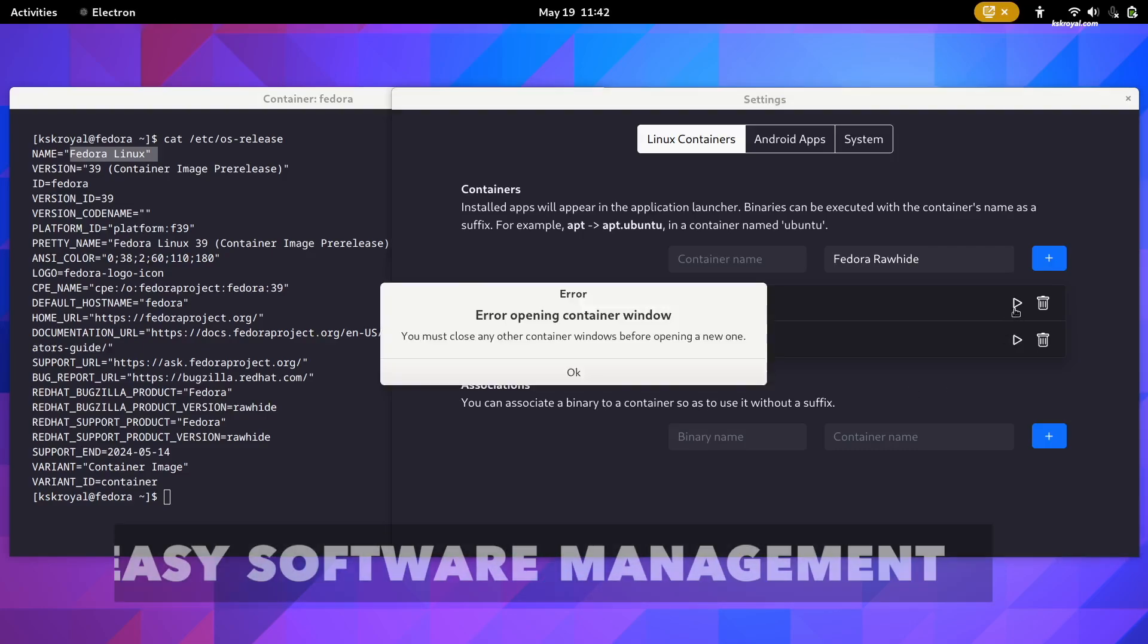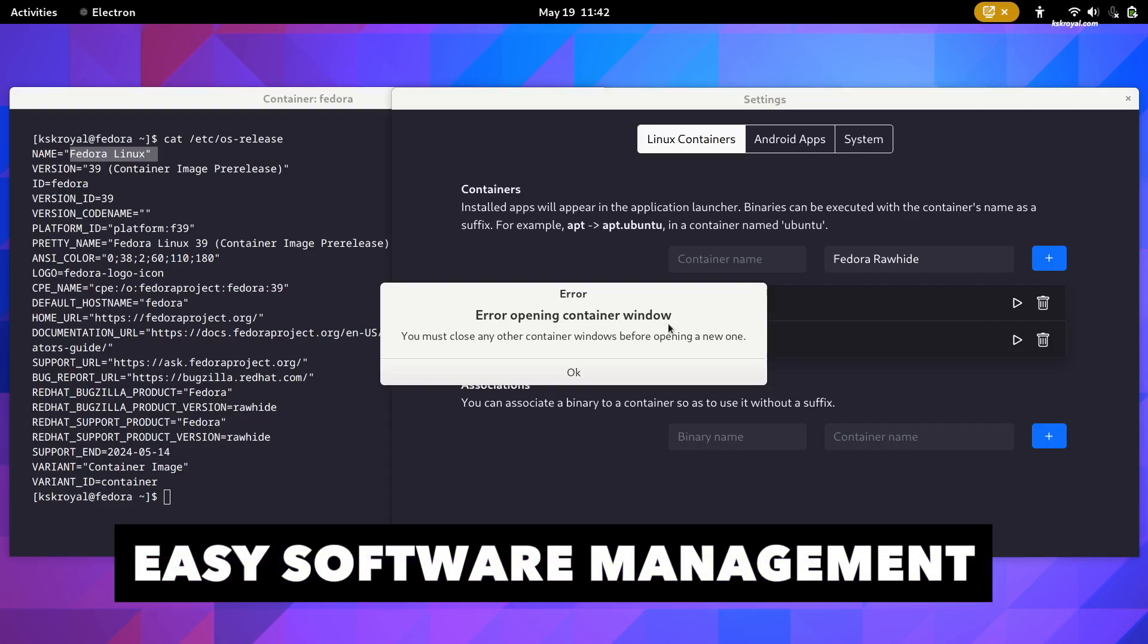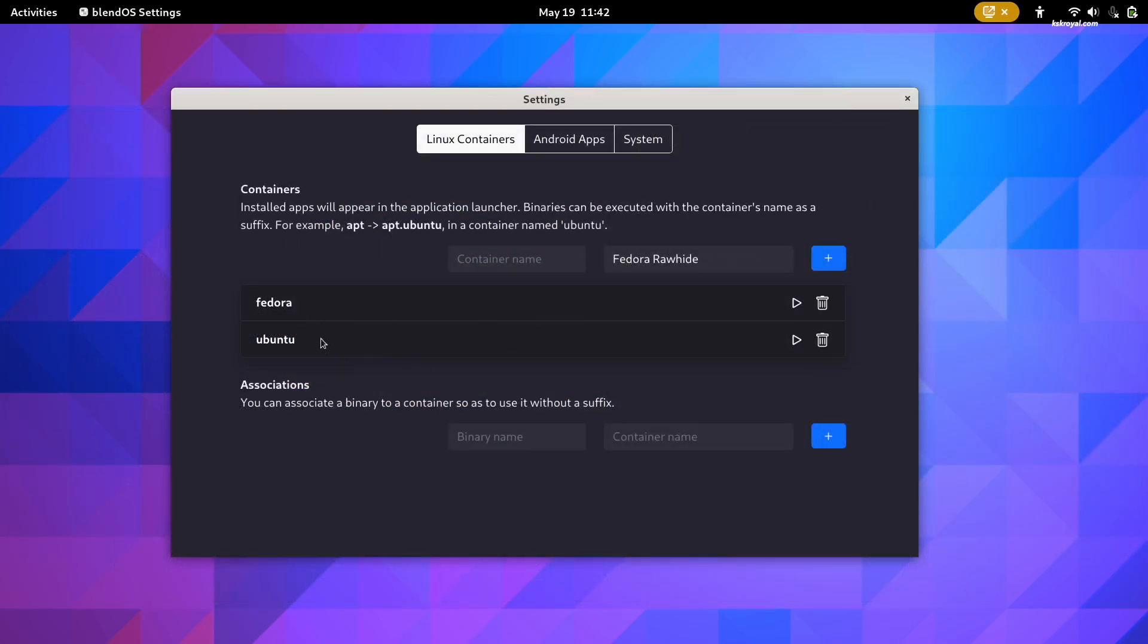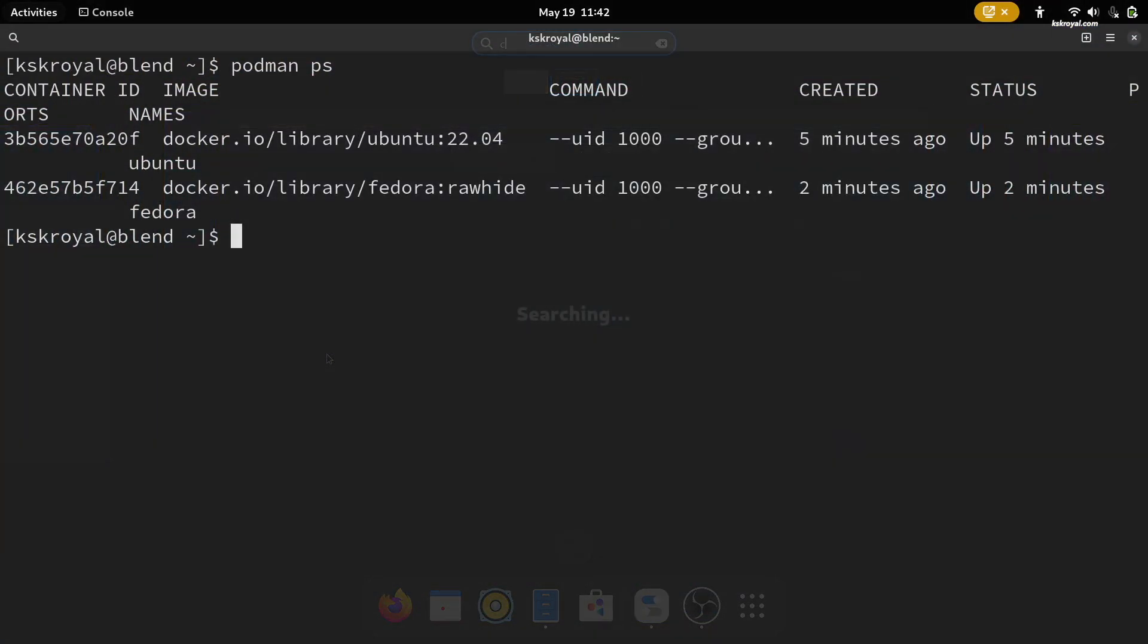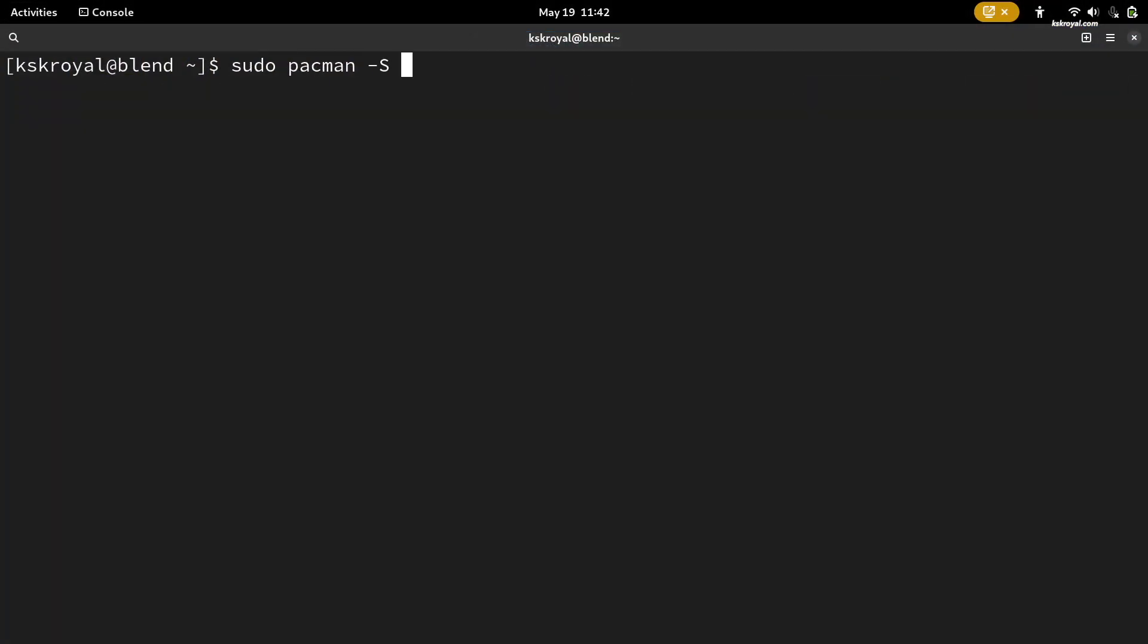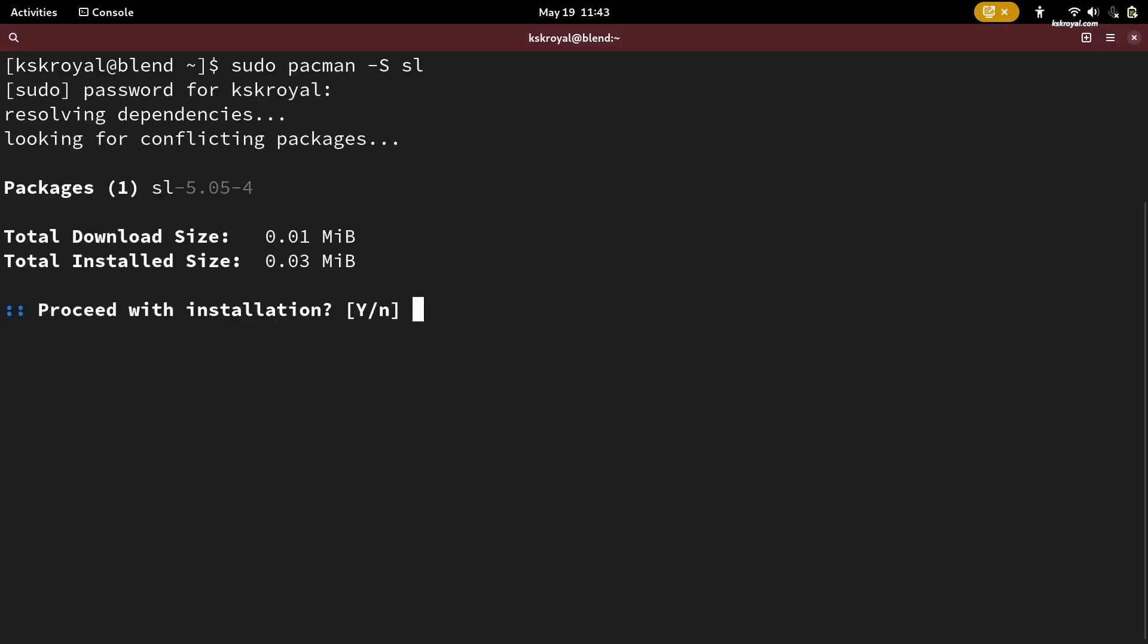Once you have set Linux containers with Ubuntu, Fedora, and Arch Linux, you can use apt, dnf, and pacman all together from a single BlendOS shell just like you would use them on their native distributions.